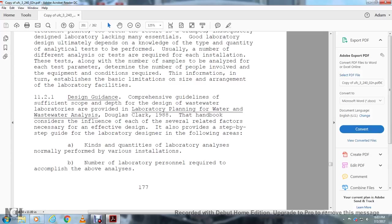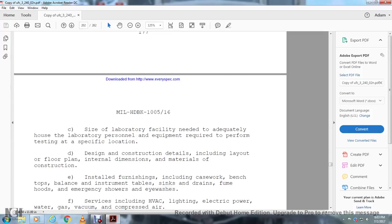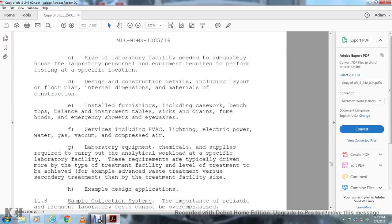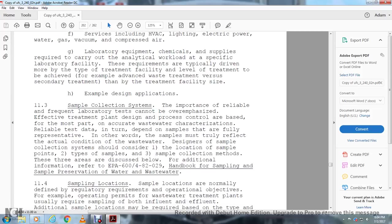The guide addresses the number of laboratory personnel required to accomplish the analyses, the size of the laboratory facility needed with adequate layout, laboratory personal equipment required to perform testing at the specific location, design construction details including layout, floor plan, internal dimensions, material construction, installed furnishings including casework and benches, instrument tables and sinks, drains, fume hoods, emergency showers and eyewashes, services including HVAC, lighting, electrical power, water, gas, vacuum and compressed air, and laboratory equipment, chemicals and supplies required to carry out the analytical workload. The requirements are typically driven more by the type of treatment and facility level than treatment facility size. For example, advanced waste treatment versus secondary treatment.